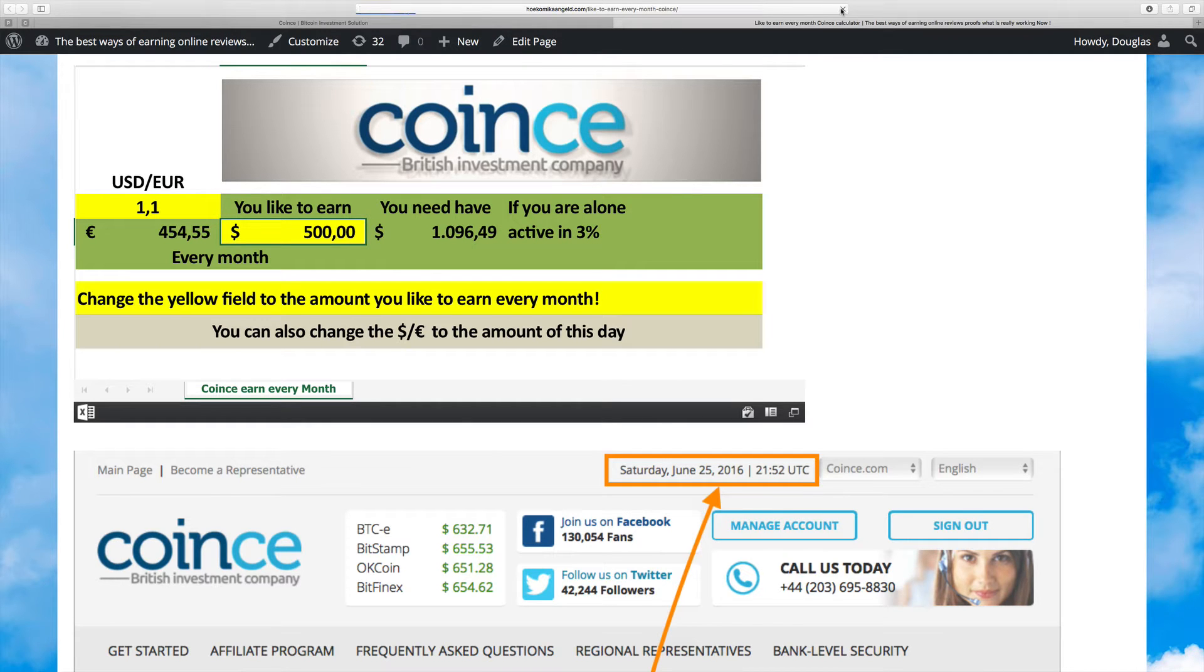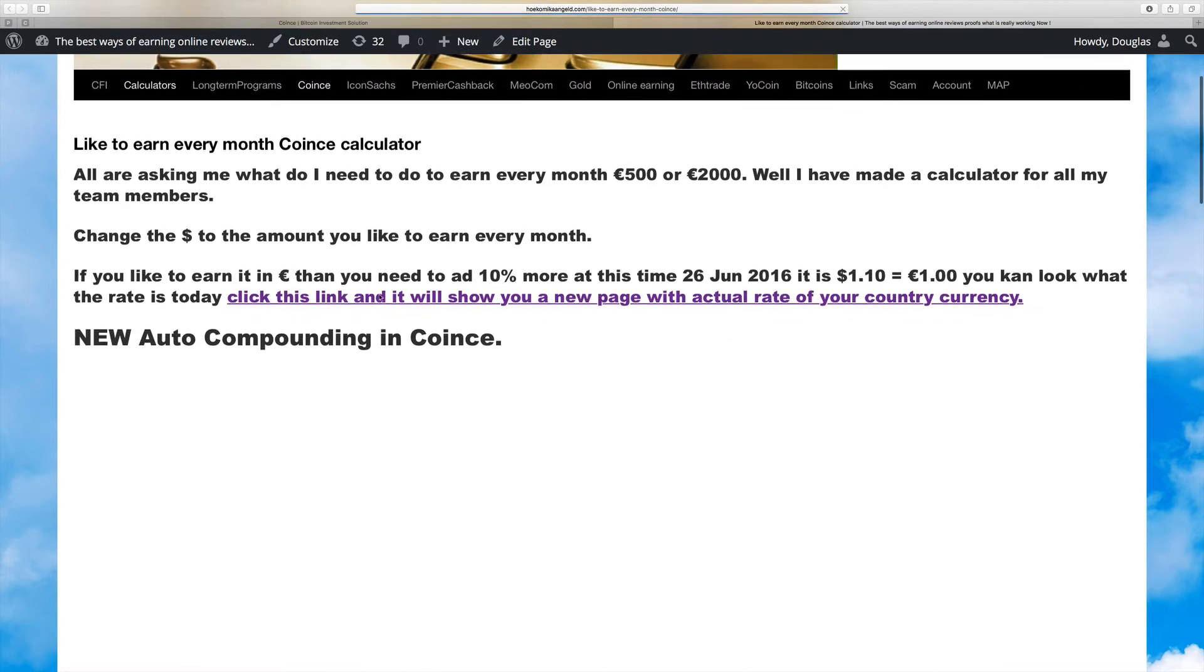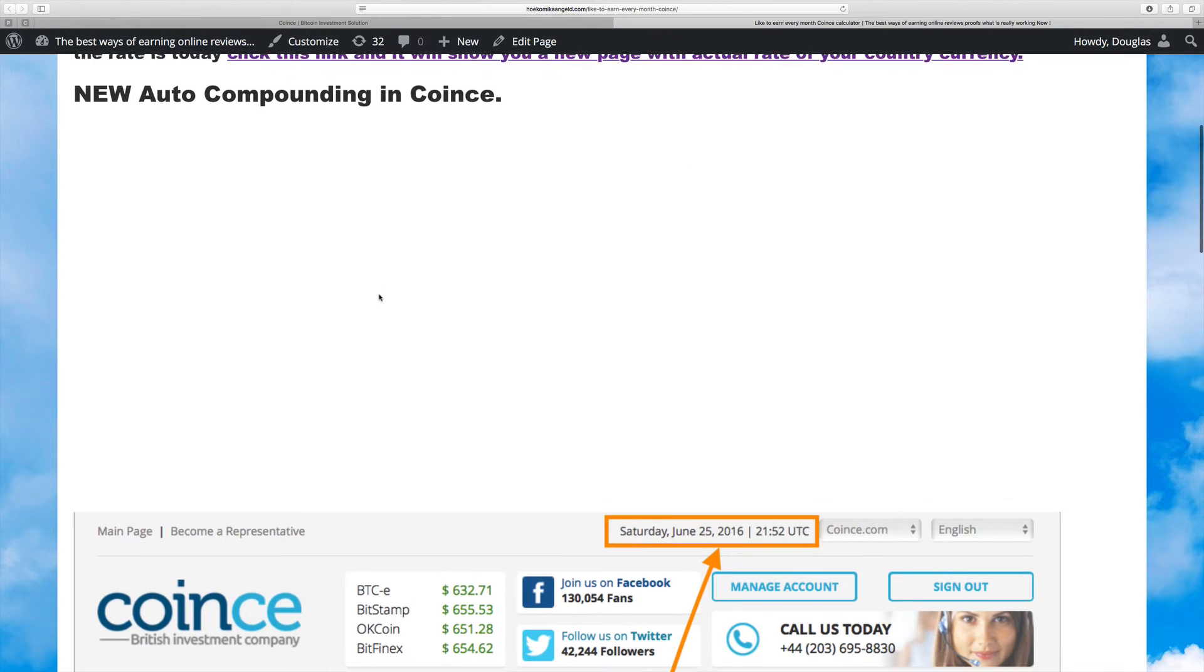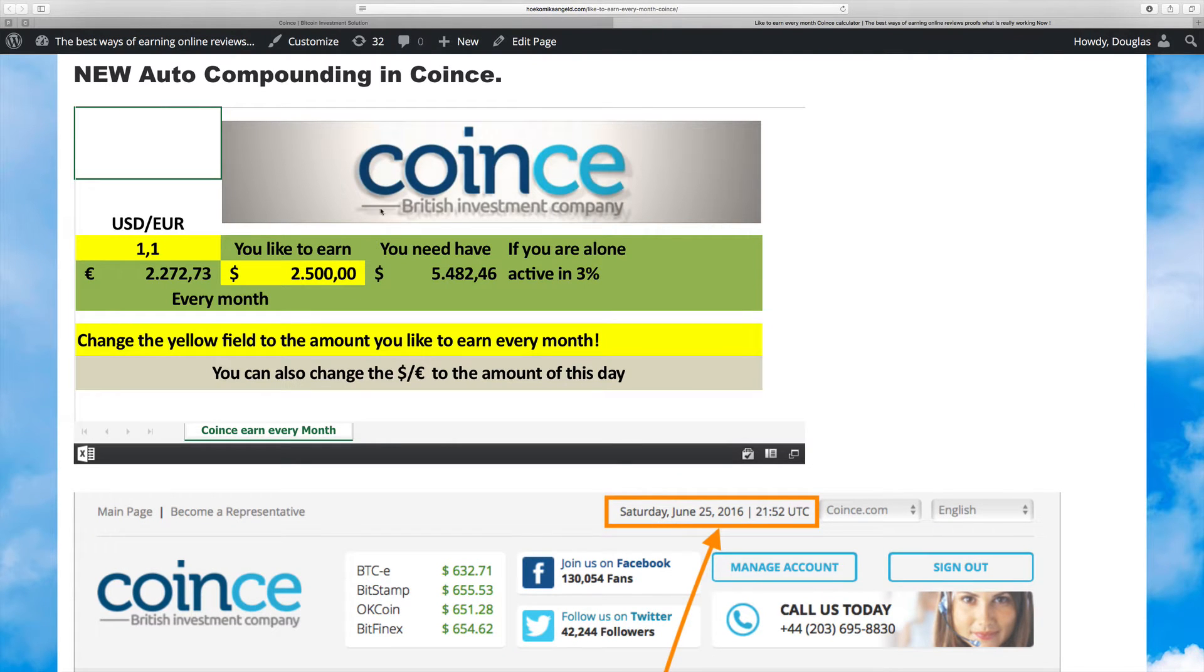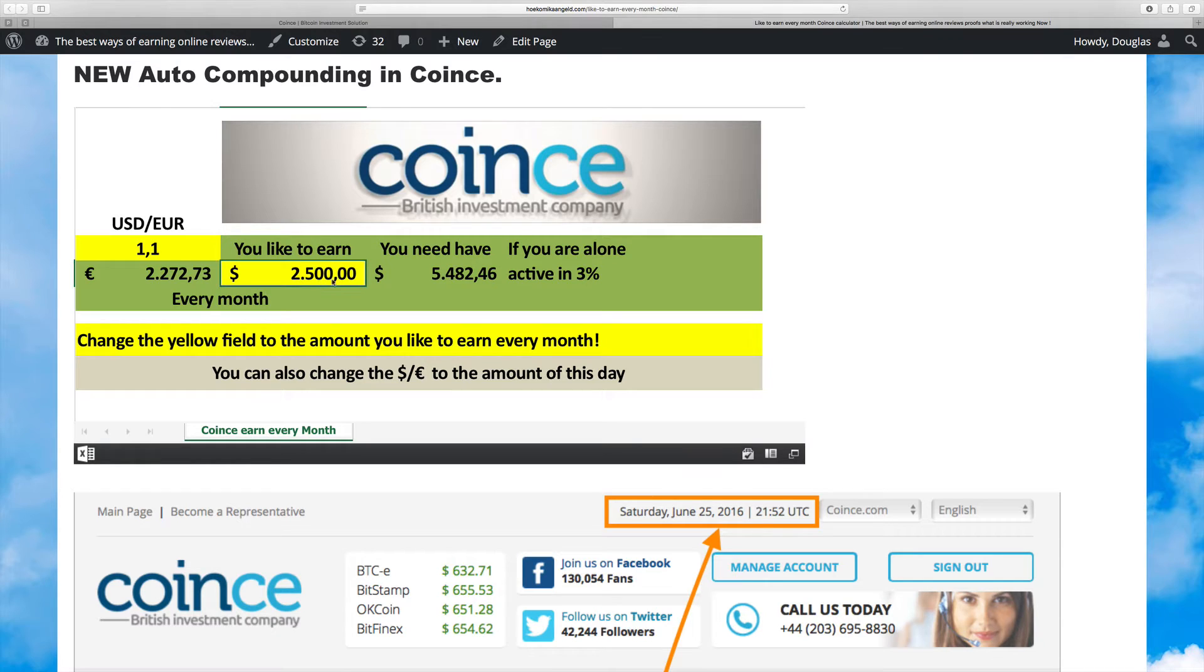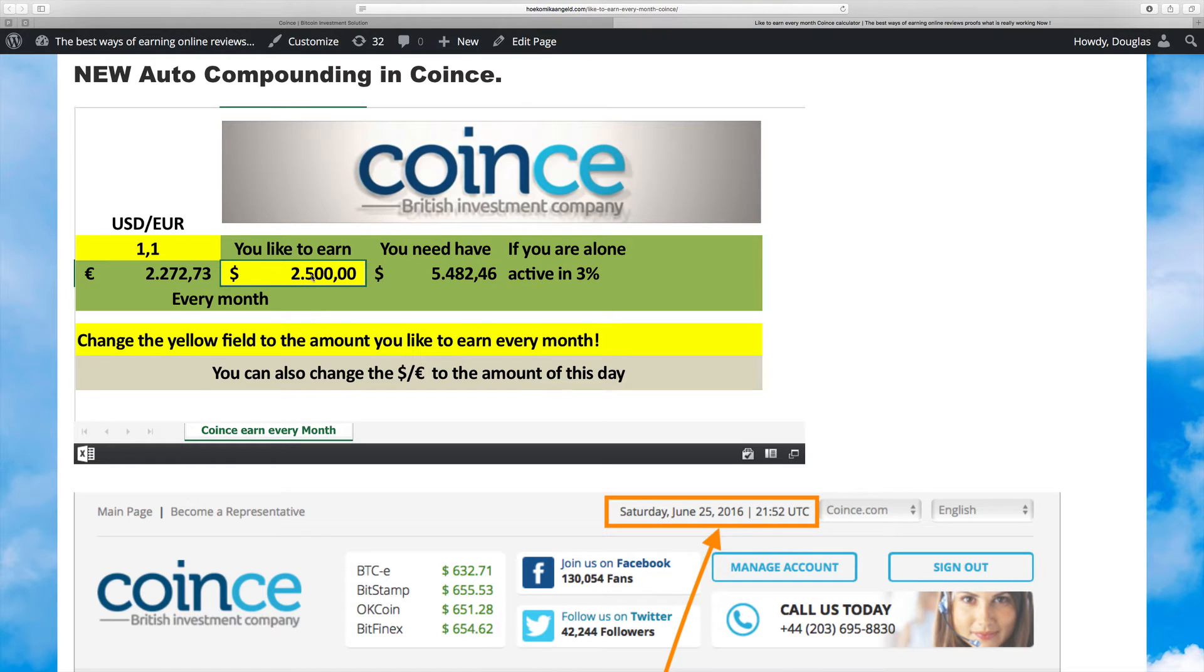Here you see with Coince, if you like to earn $500 a month and you are alone, then you need $1,096 active in the 3%. Let me refresh it to see the standard. If you like to earn $3,500 a month, you need $5,482 active. Keep this level - reinvest and keep the level on the same page, and you can withdraw $2,500.